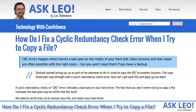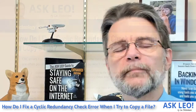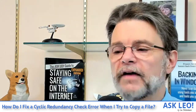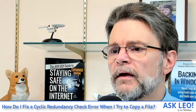CRC errors happen when there's a bad spot on the media of your hard disk. Data recovery and disk repair are often possible with the right tools, but you won't need them if you have a backup. I'm Leo Notenboom and this is askleo.com.